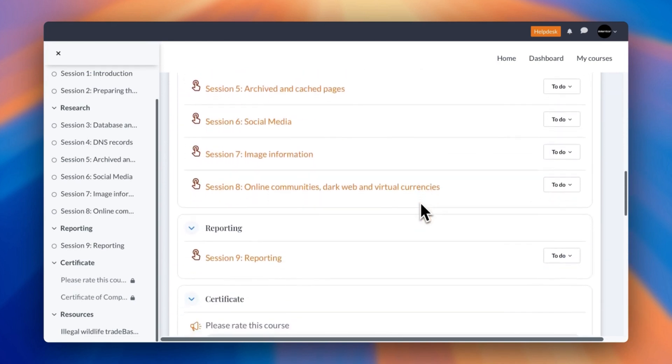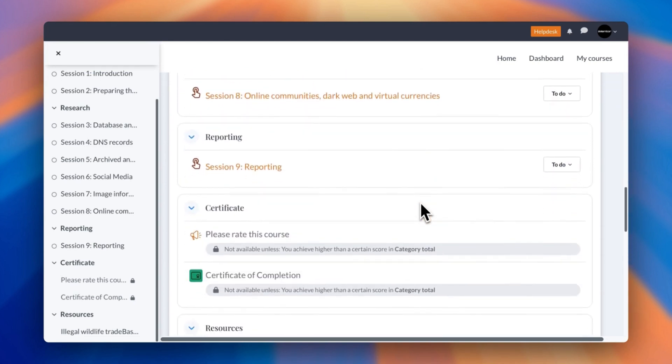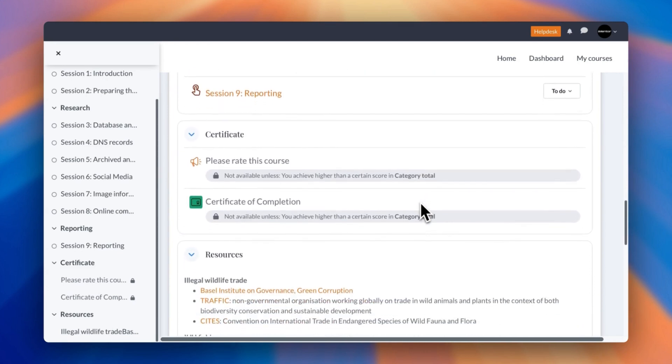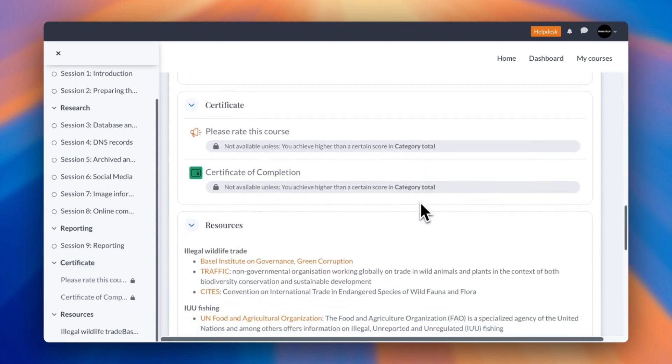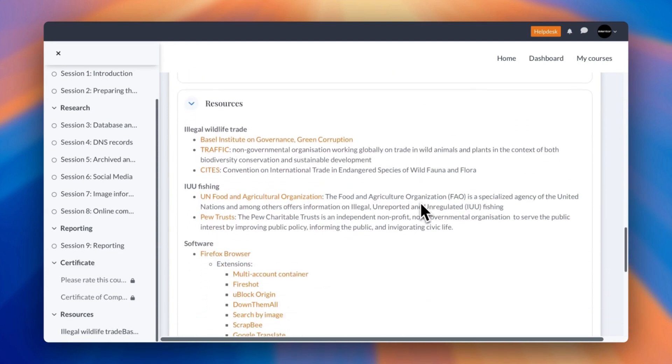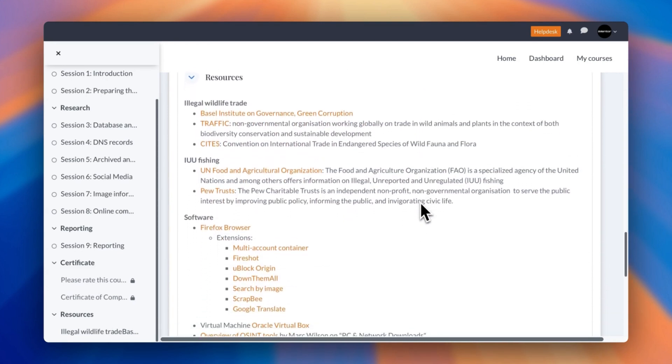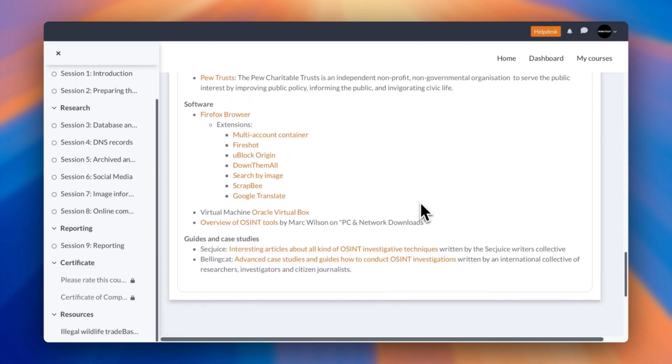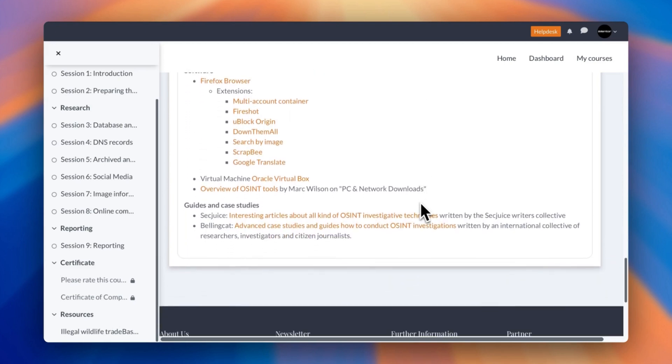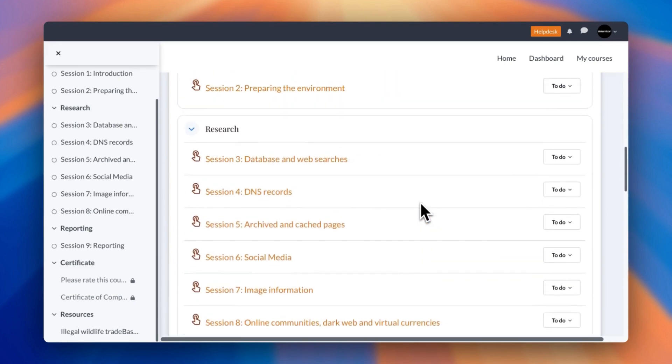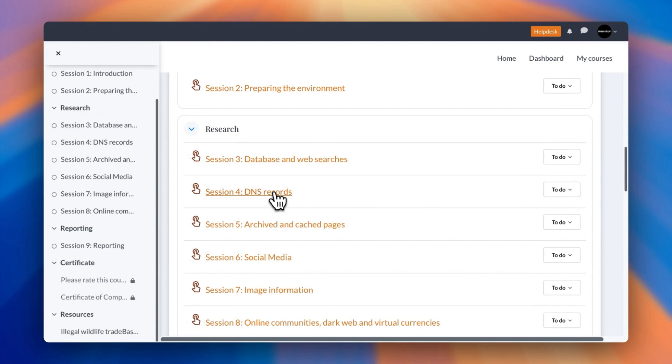Looking at each individual session, you can see they're covering social media, imaging information, reporting—exactly what I just mentioned previously. You can also dive through the resources if need be. But just as an example, let's dive into one of these sessions just to see what it involves.